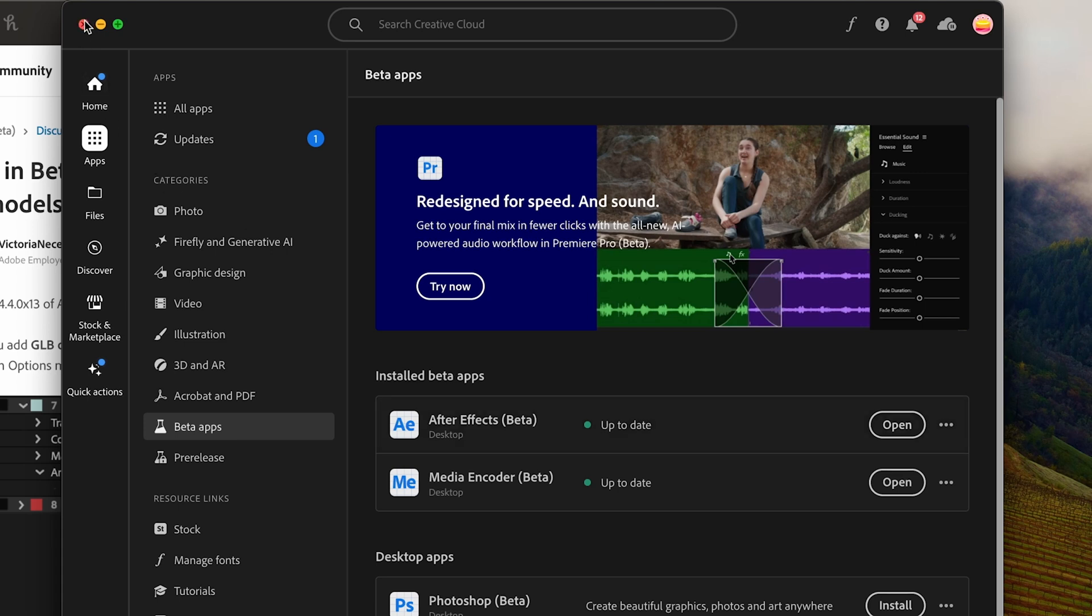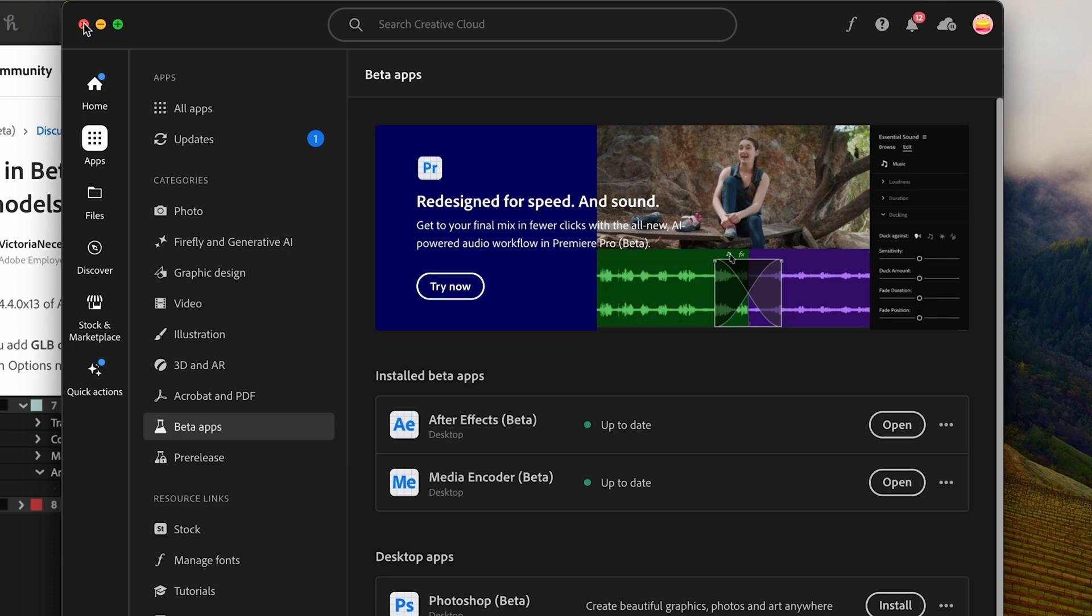In this quick walkthrough we're just going to show you how to prep your 3D animated model. We're going to use a Mixamo character and bring it into Blender and then we'll bring it into After Effects Beta and show you how you can access the 3D animations that are within it.